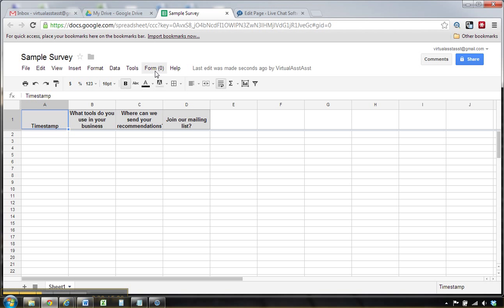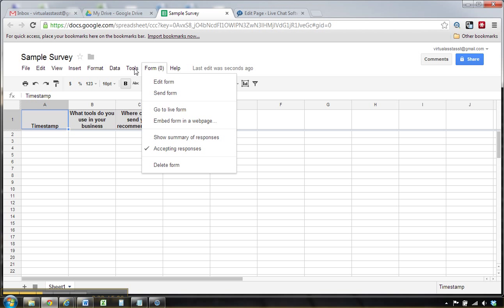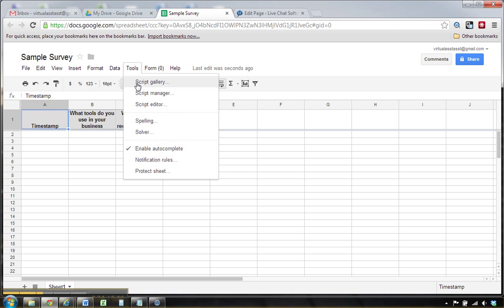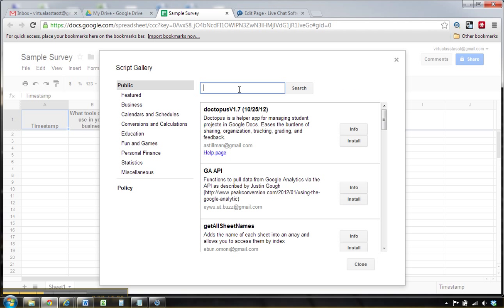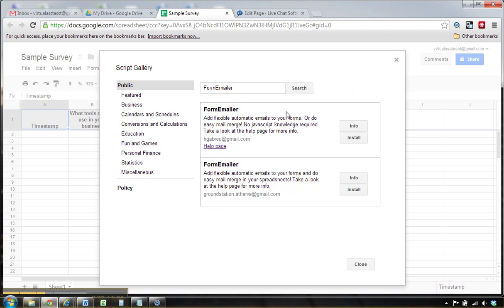There's one thing we've got to do before we embed it on the site, and that's add a script that's going to email you when somebody submits it. It's called form emailer, so we want to grab this one from HG Abreu. Let's install that.